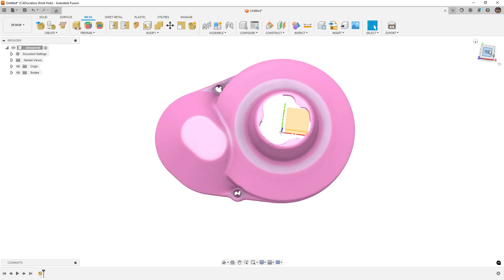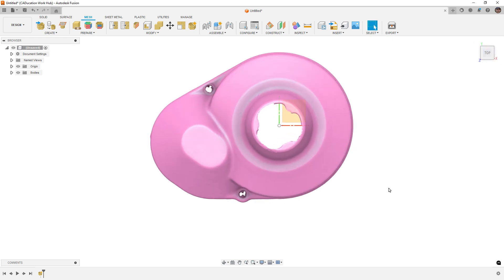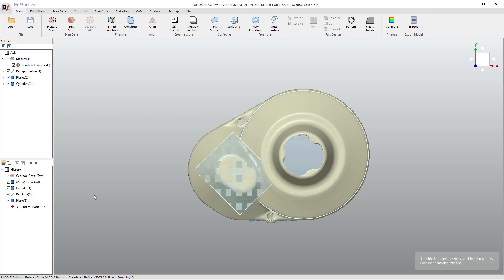So that's the process of getting this aligned inside of Quick Surface. Again, Quick Surface itself is a full suite of mesh manipulation tools, so we can process and prepare the scan data. We can extract primitives. And we can build our 3D model.